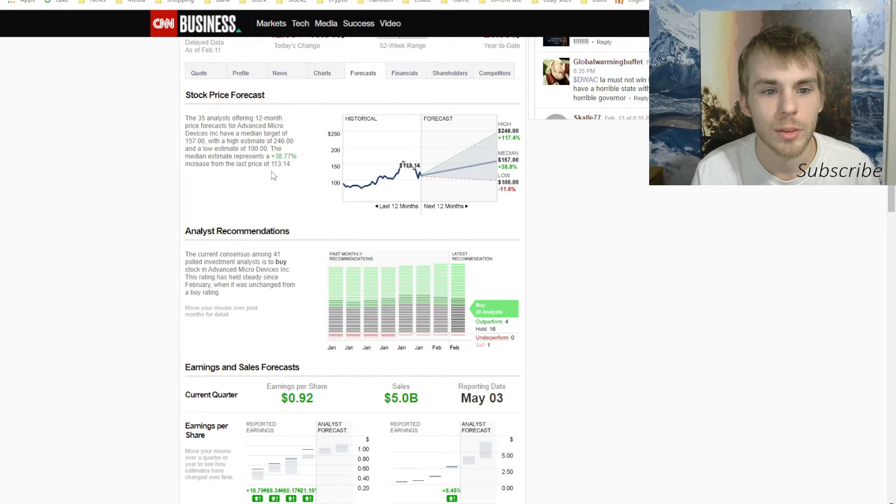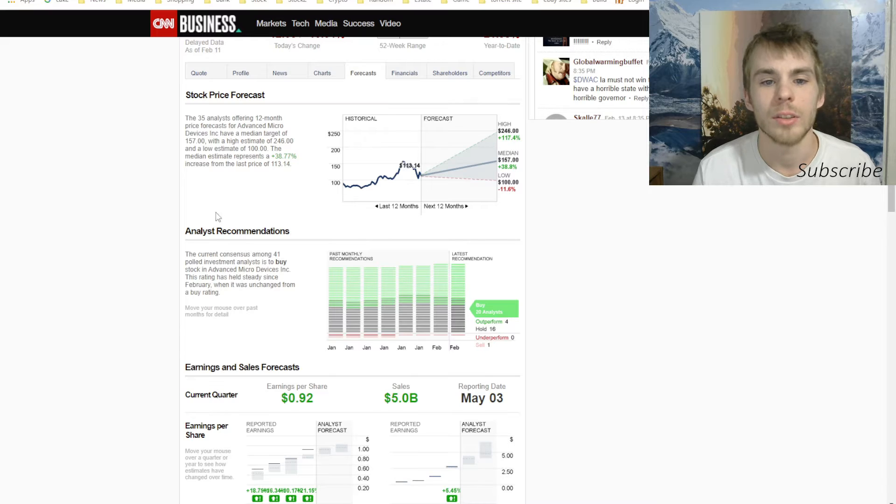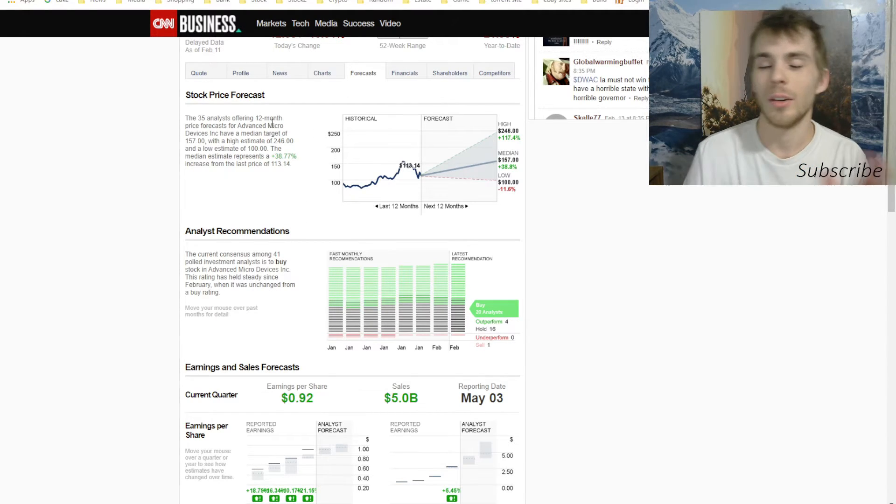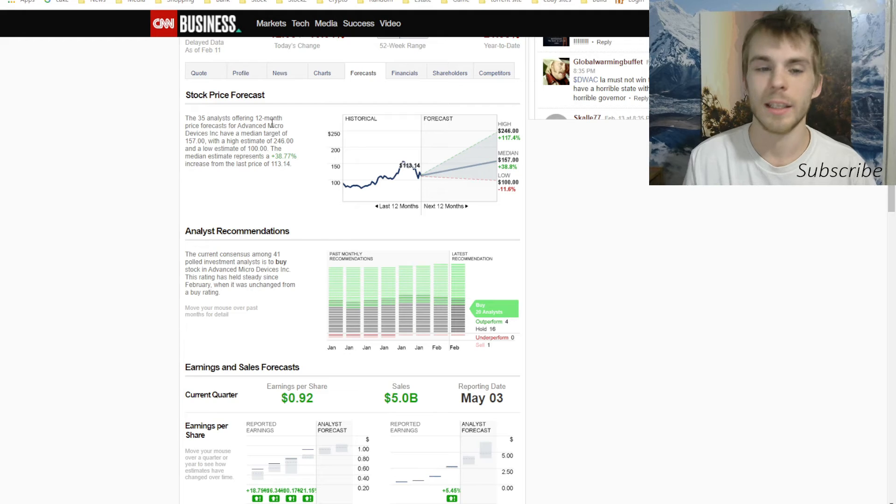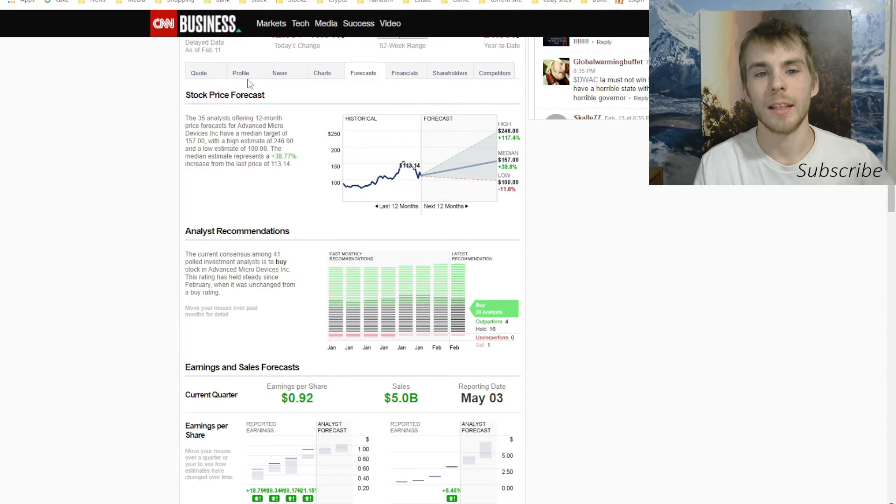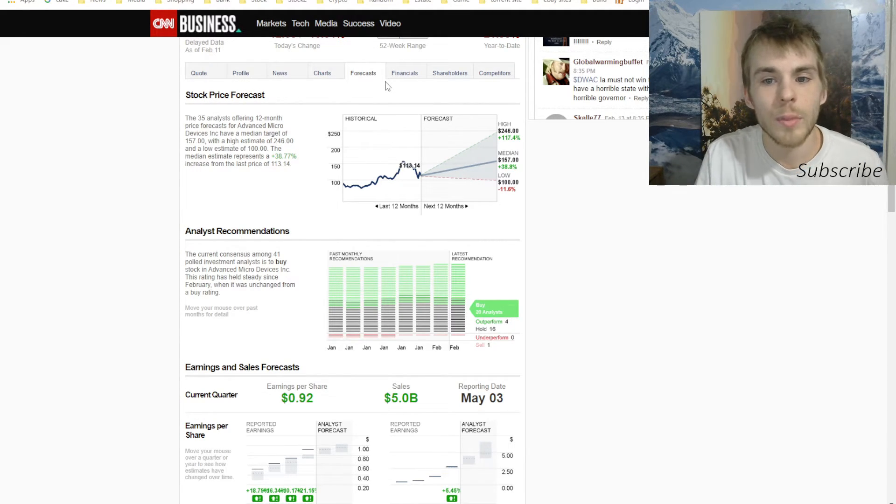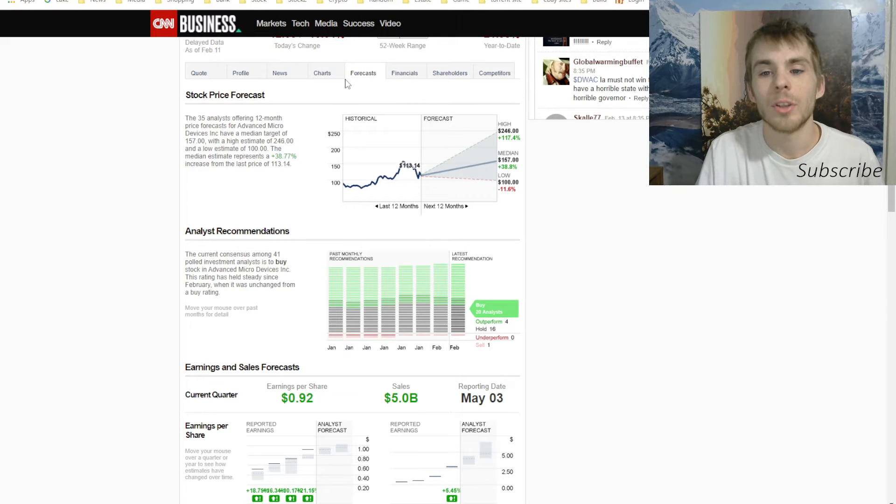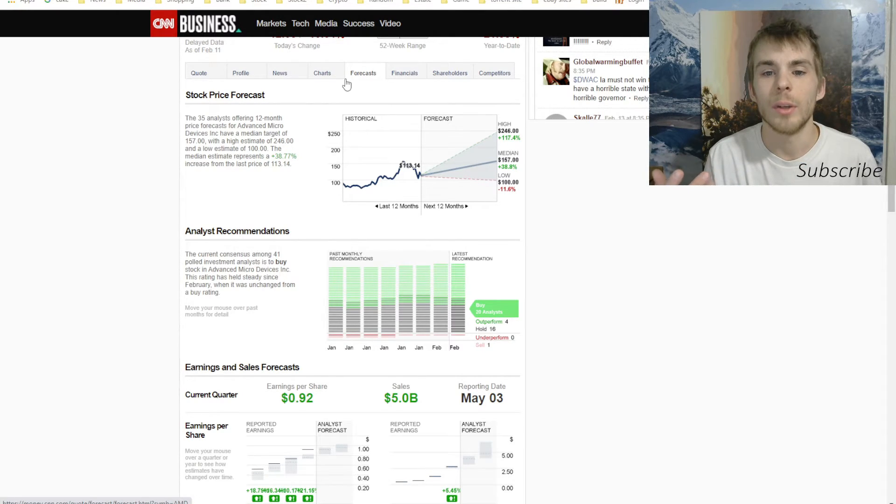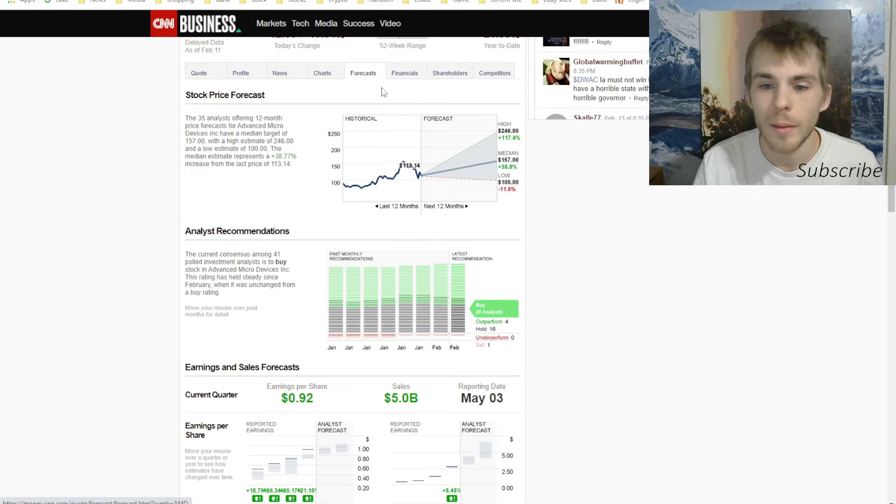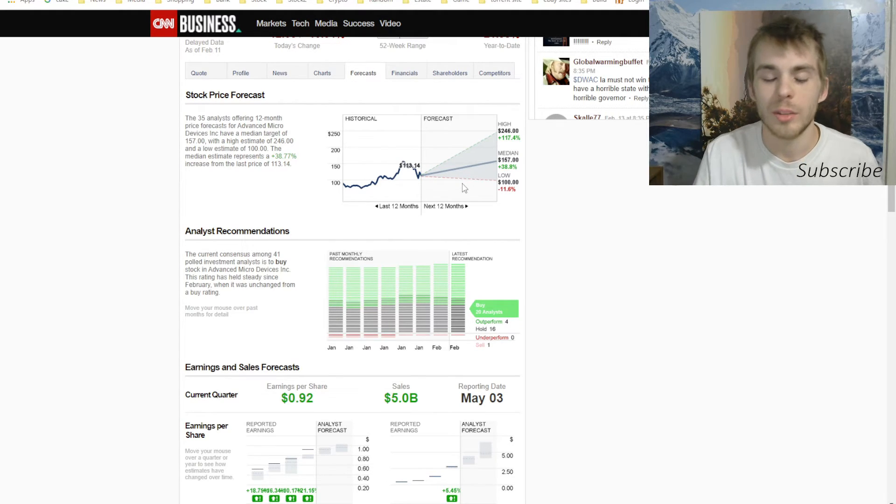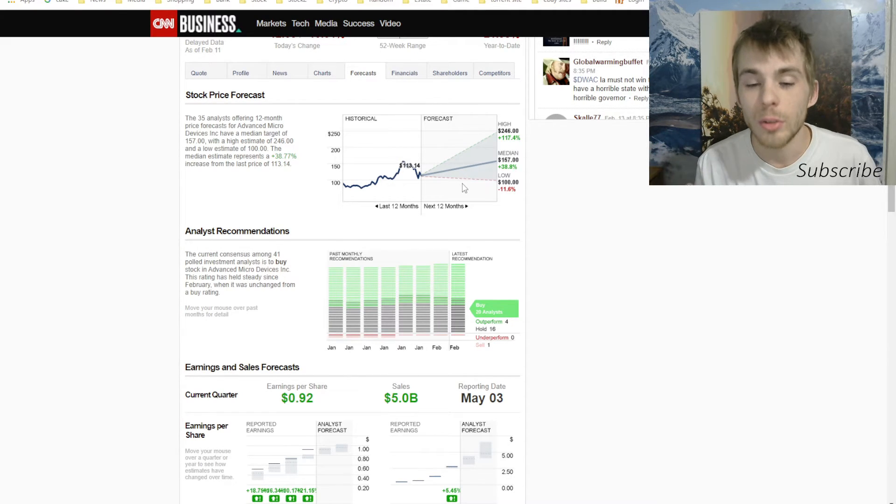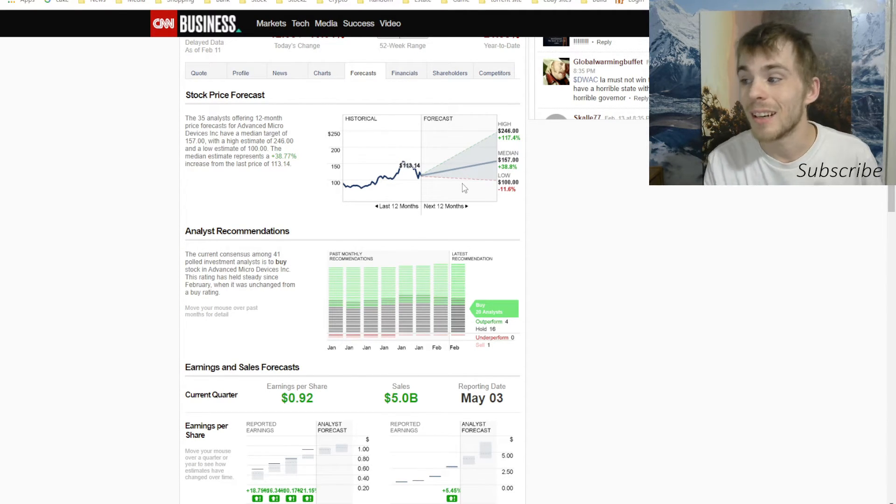I don't know about who these analysts are, but they're saying that AMD's medium target is $157 of what the price of the stock or the company should be. And the low price is $100, which is kind of like where it is now. So I don't think it could go down too much from here unless the entire market crashes and the world just crumbles into pieces like Peter Schiff is saying.